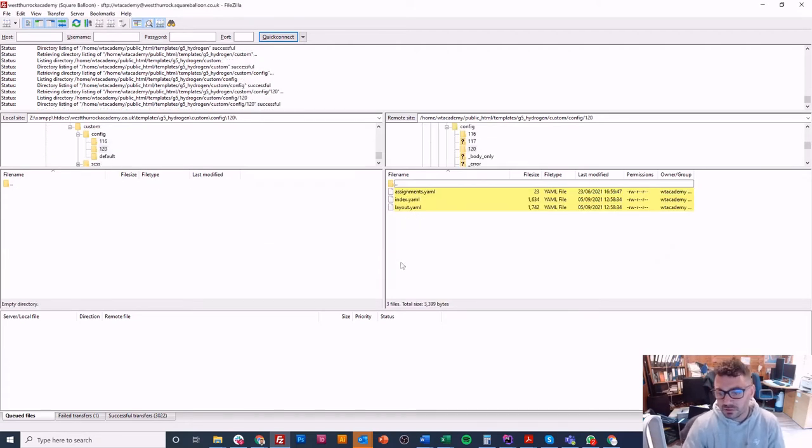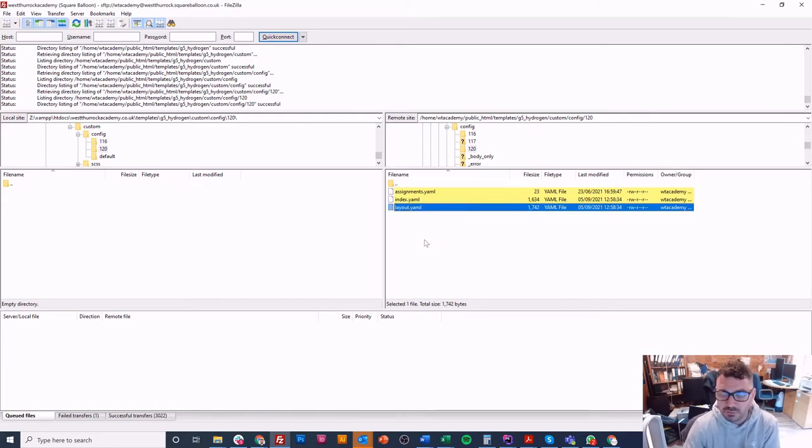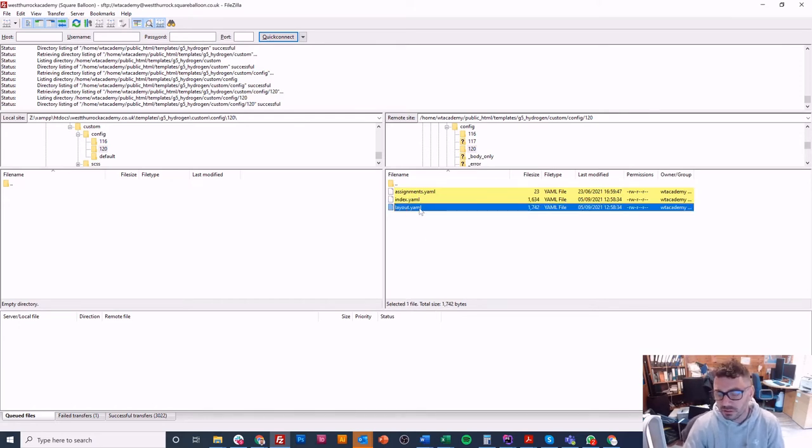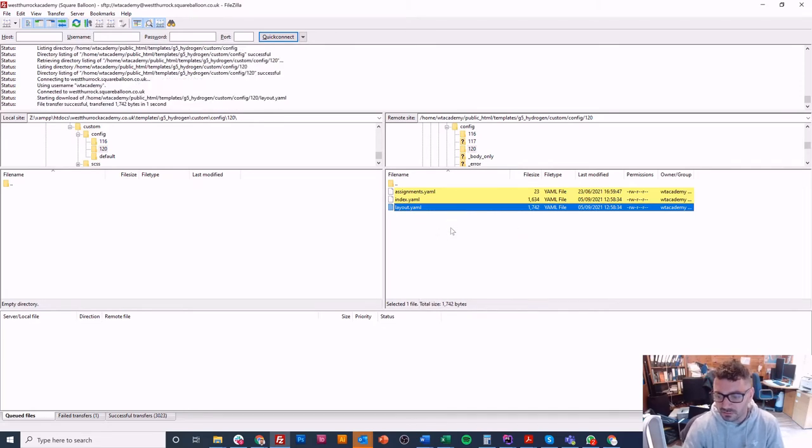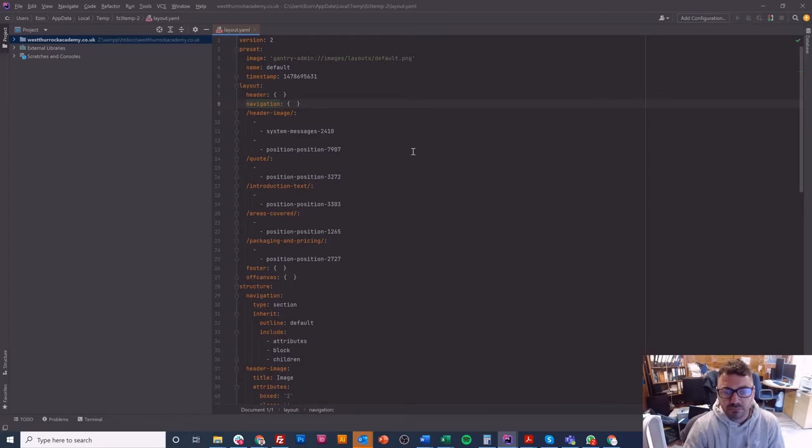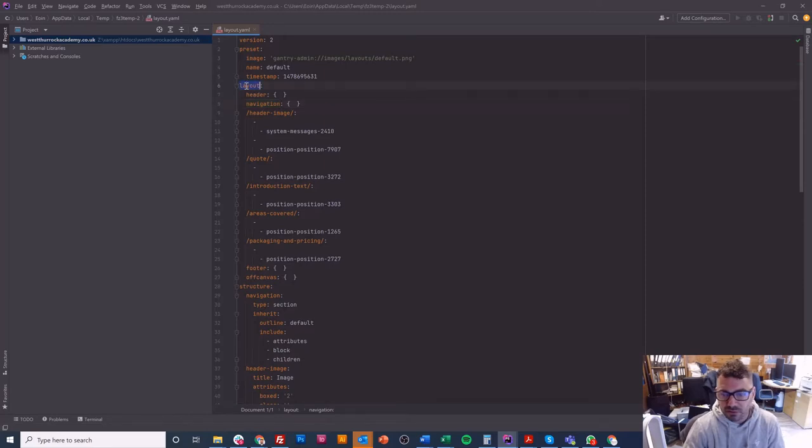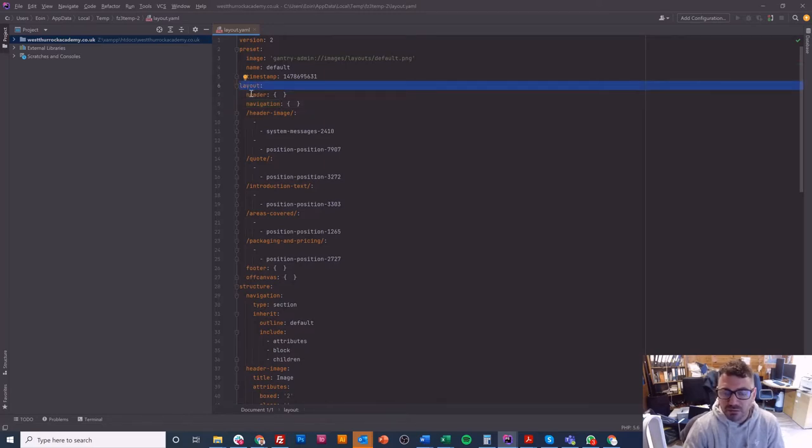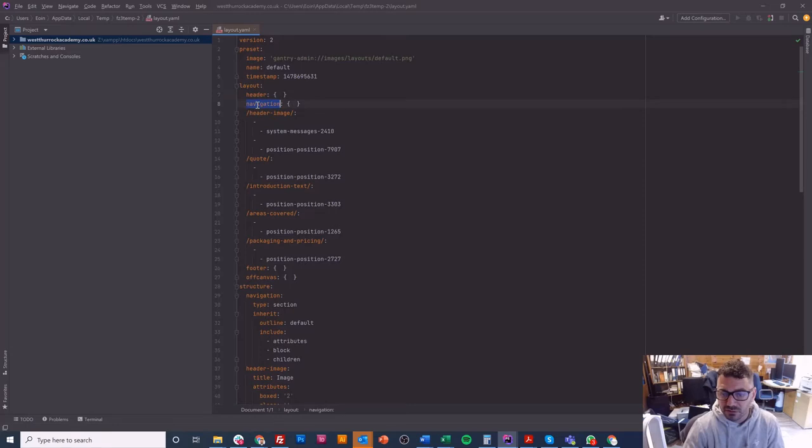So I know for a start that I can go in here to 120 and I'll be editing that particular YAML file. I can see three here: index, assignments, and layout. Now that's the one you want - you can ignore the other two for now. I'll edit it in my editor. You can ignore most of the beginning part, but what you will see is a part called layout.